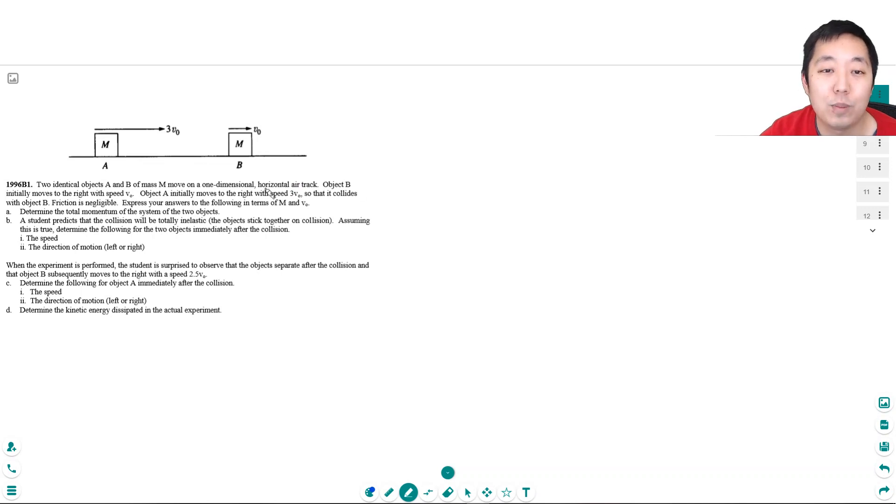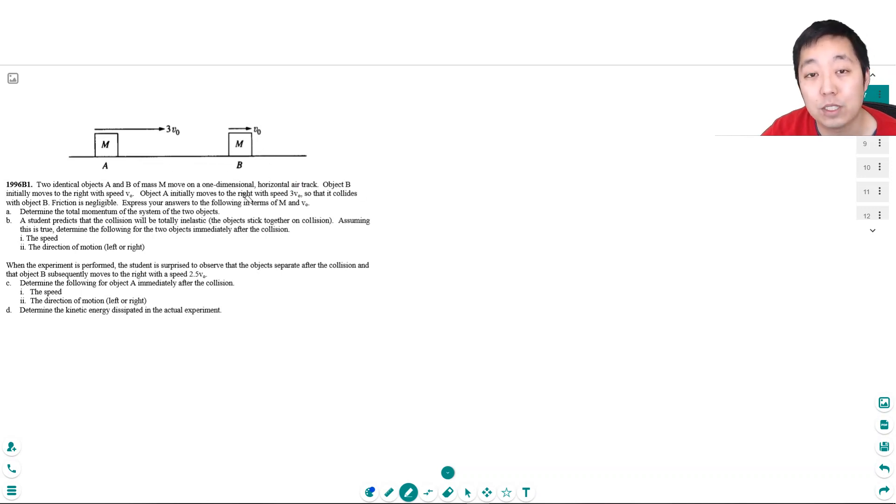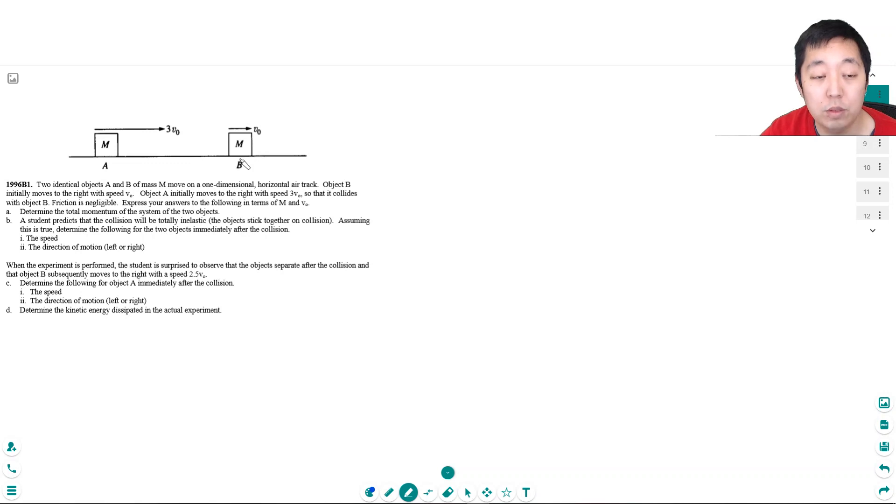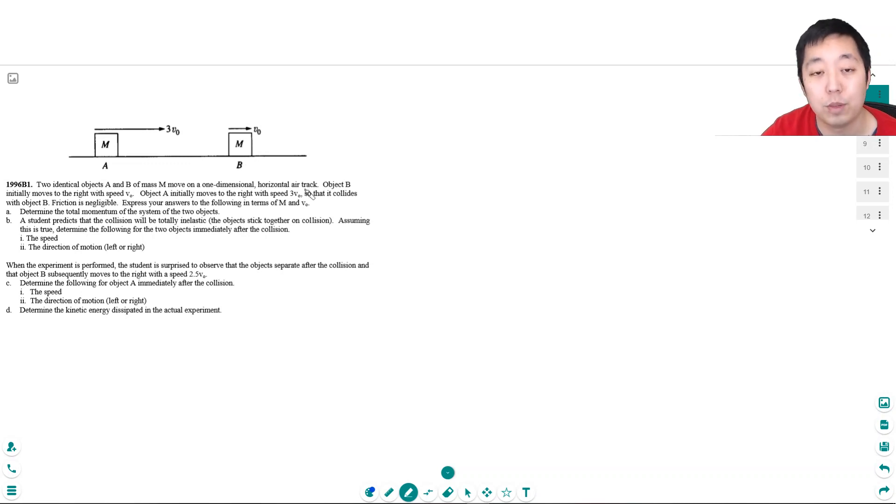Hey guys, this is Alan with Bothell STEM Coach, and today we're continuing with AP Physics 1 free response questions. We're looking at momentum. I encourage you to pause the video, attempt the problem yourself, and come back after you've attempted it.